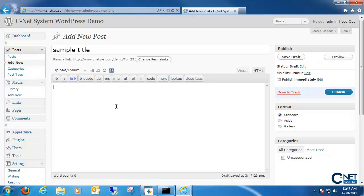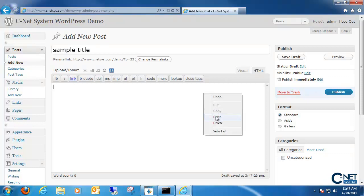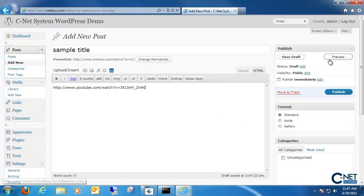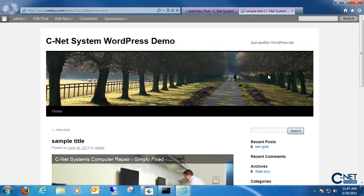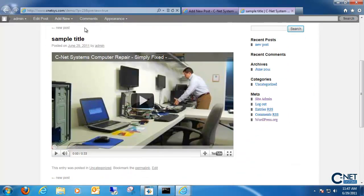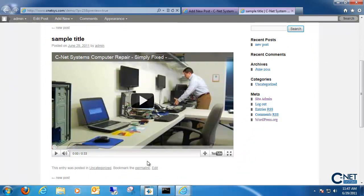And right in the body of the text we can actually just go ahead and place our YouTube link within there. So just copy and paste the YouTube video. And once you hit preview or publish, you'll see that the video is automatically put within a player, embedded and everything is right there.